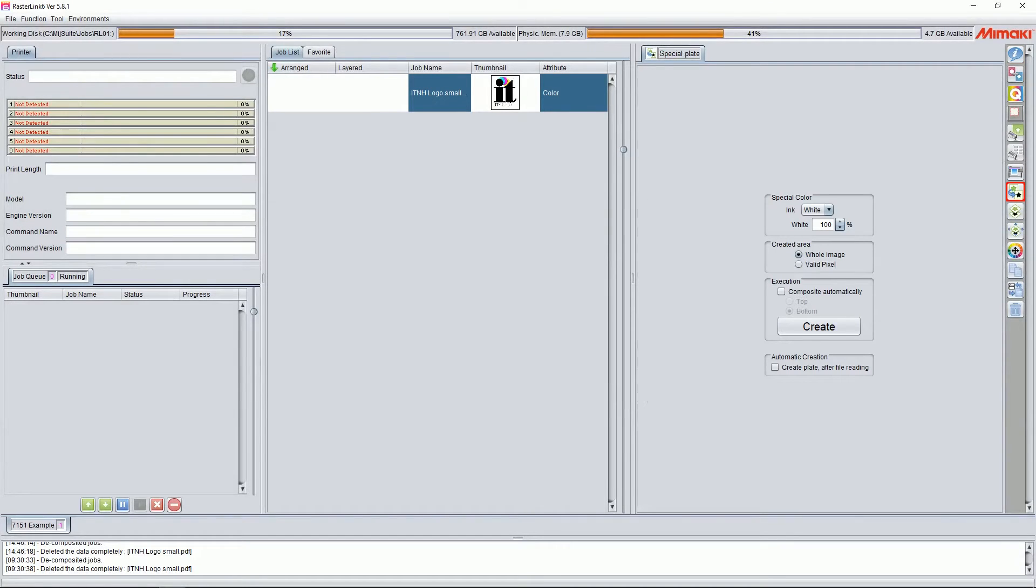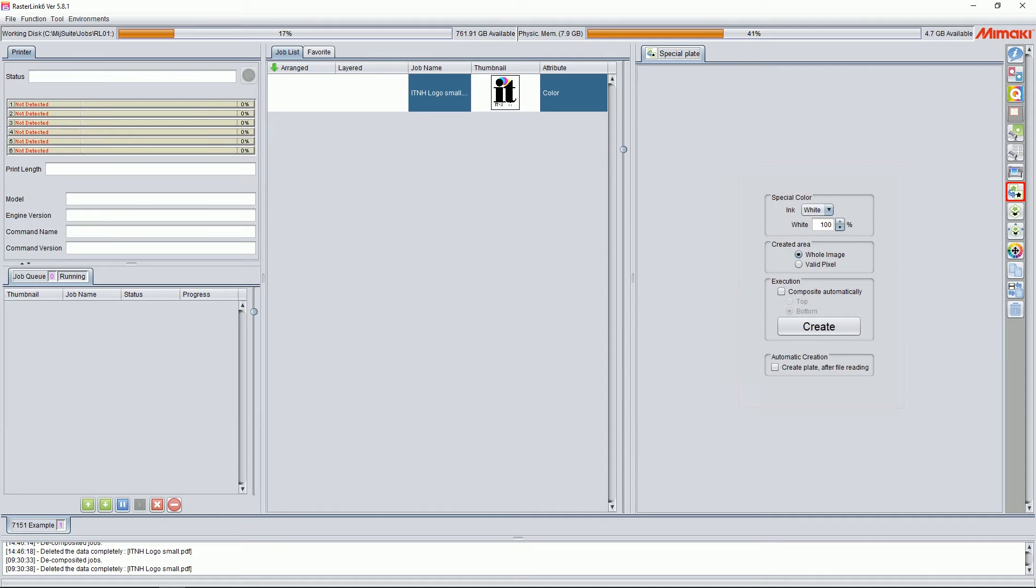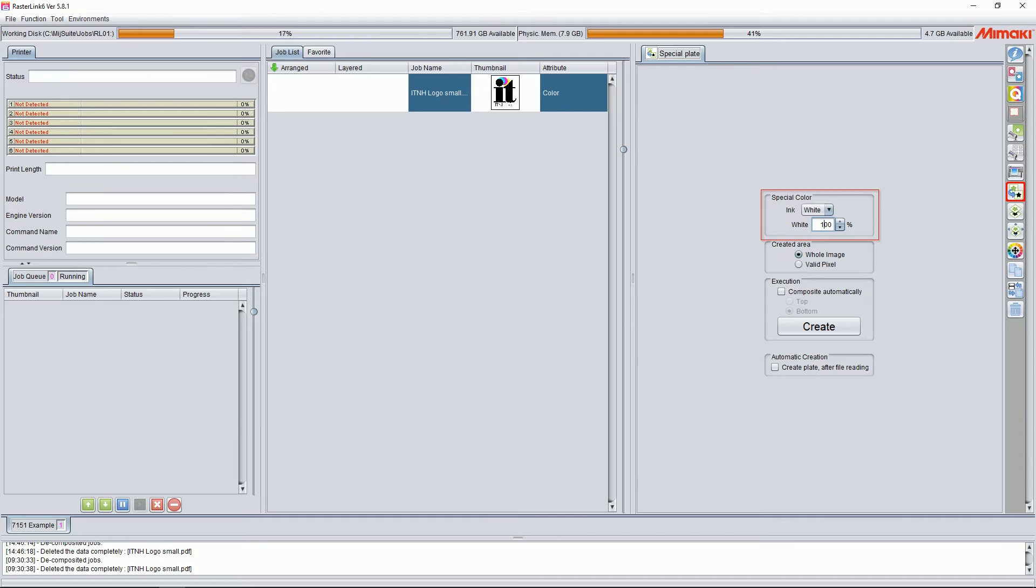This brings us to the Special Plate window. Here we have varied options for generating our special colors. First, we'll select our special color, white, then we'll enter in a percentage. This might vary based on the job at hand or the printer you're running.